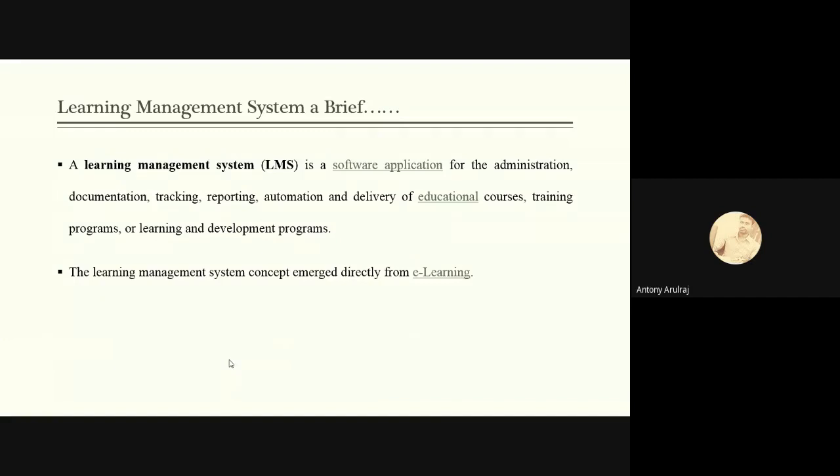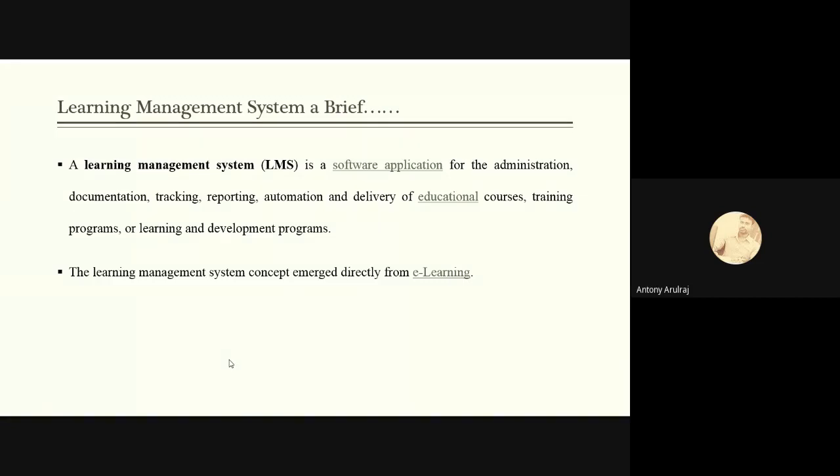So here I would like to discuss about learning management system. Before getting into today's topic, it is very essential to know about LMS. Learning Management System is a software application nowadays all the institutions are using, which helps us in all administrative activities, documentation about the students, tracking of students, reporting, automation and delivery of educational courses, training programs, or learning and development programs.